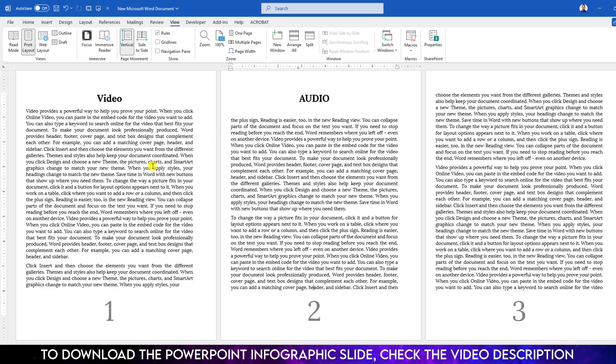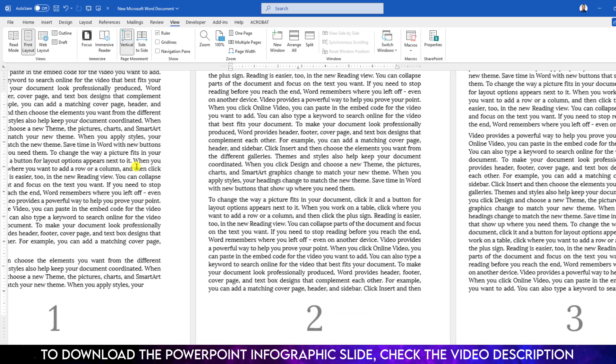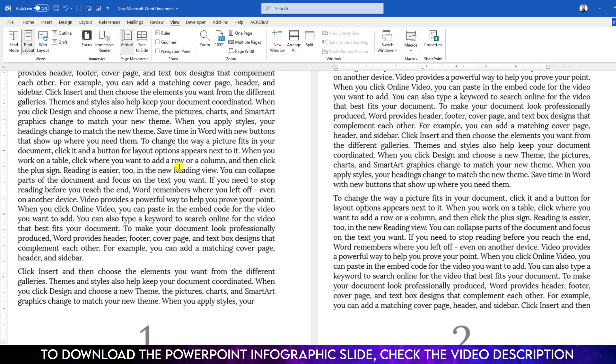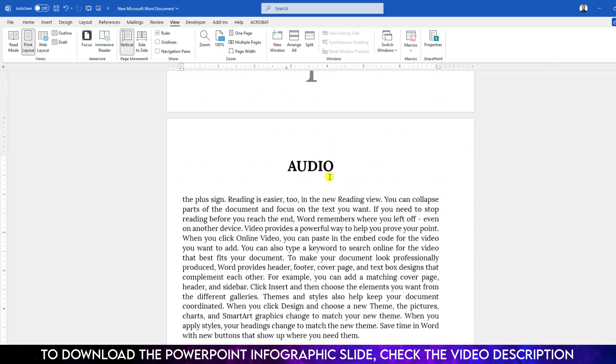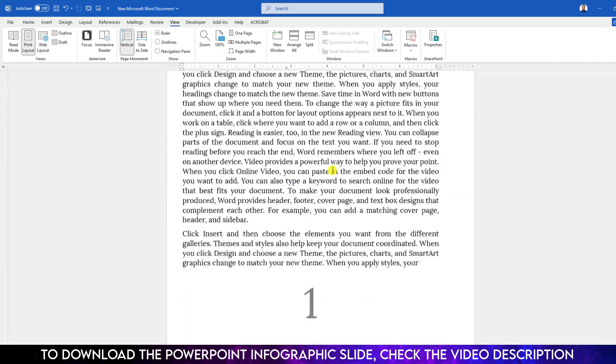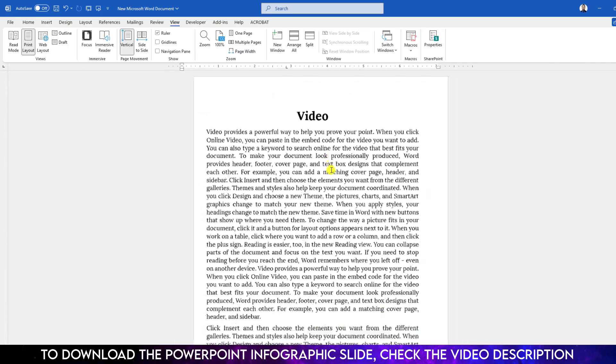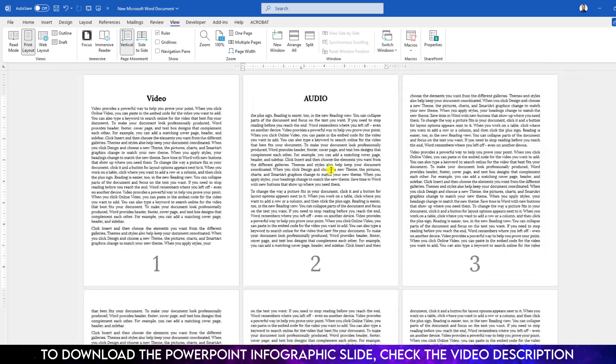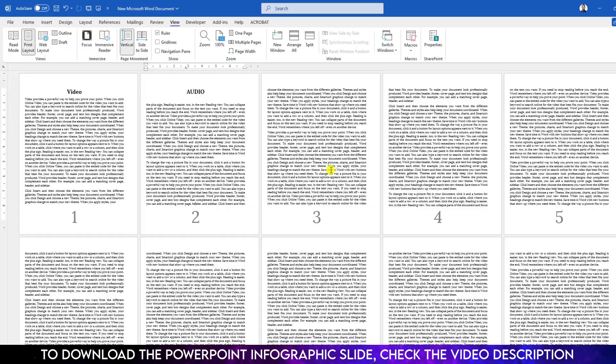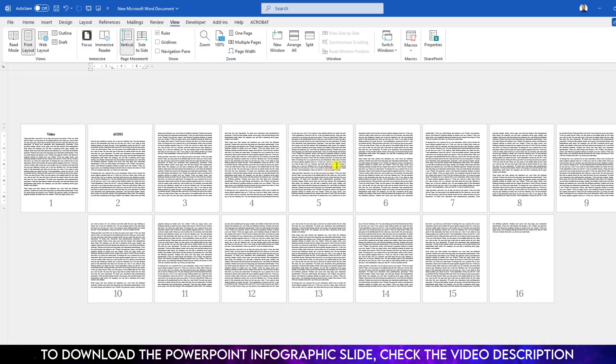Now there is another method. Go to Insert, go to Symbol, go to More Symbols, go to the font Wingdings, and select the phone symbol. Click on Insert. Again, select this one and click on Insert.